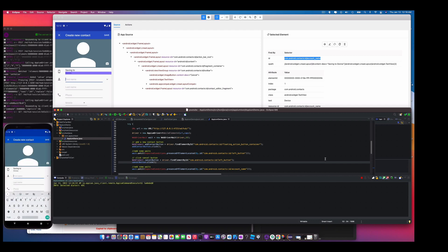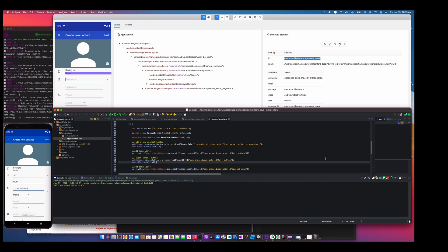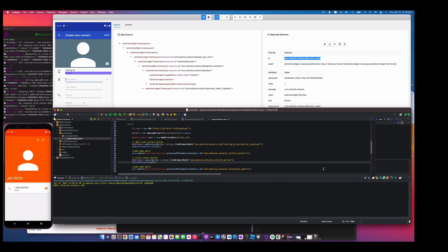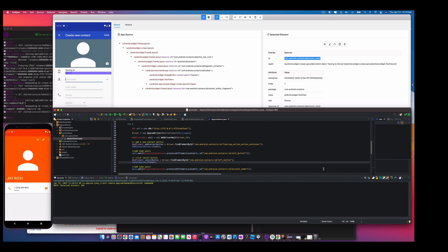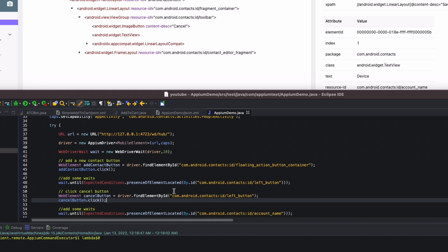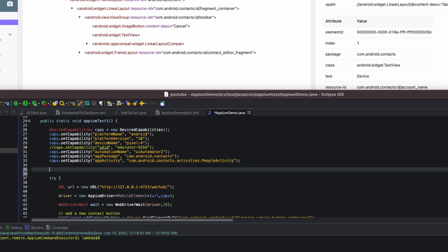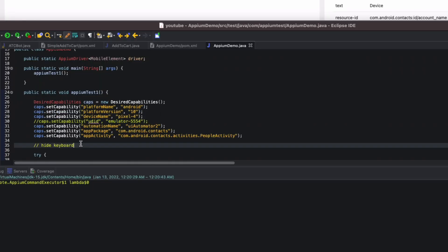There we go — now it's entering 'G', entering 'Rich', entering the phone number, and it's saved: 'G Rich', saved! Test complete. That's a quick way to get started with Appium in Java. Sometimes the keyboard pops up and you may not want it showing while running your test, so let's add a capability to hide it.